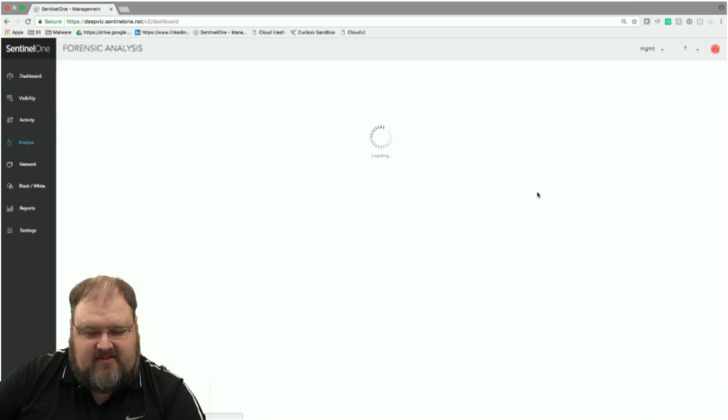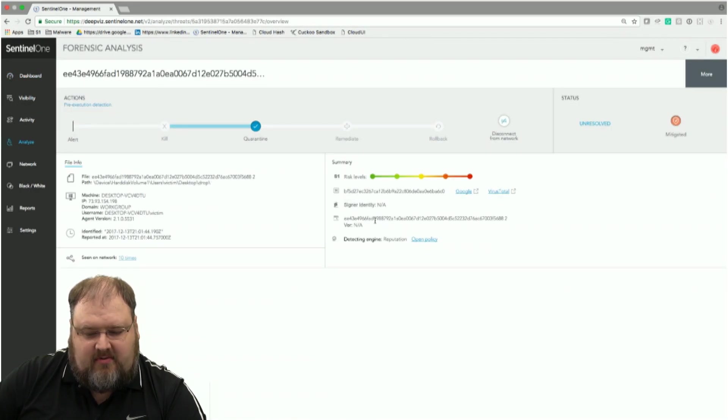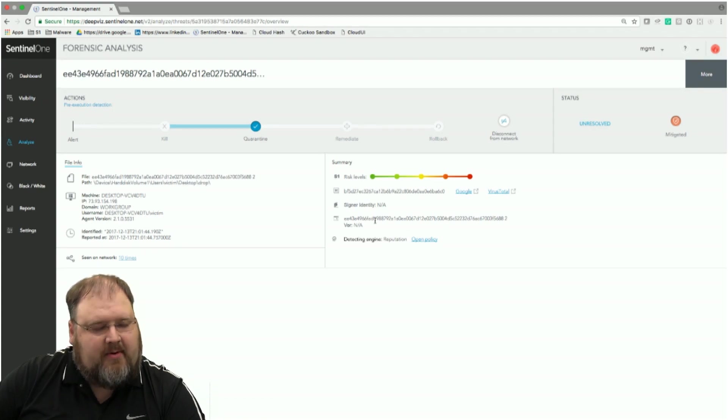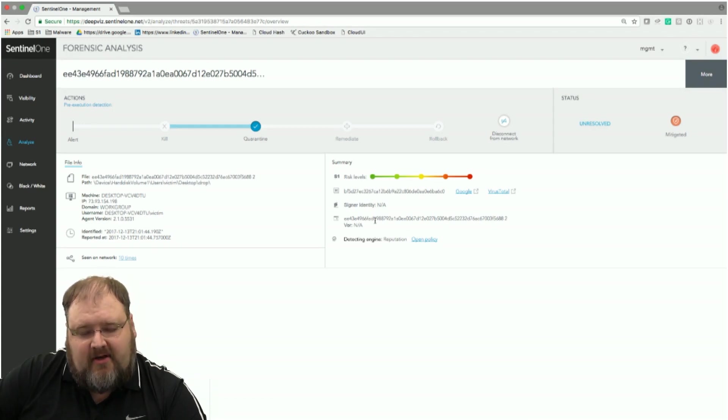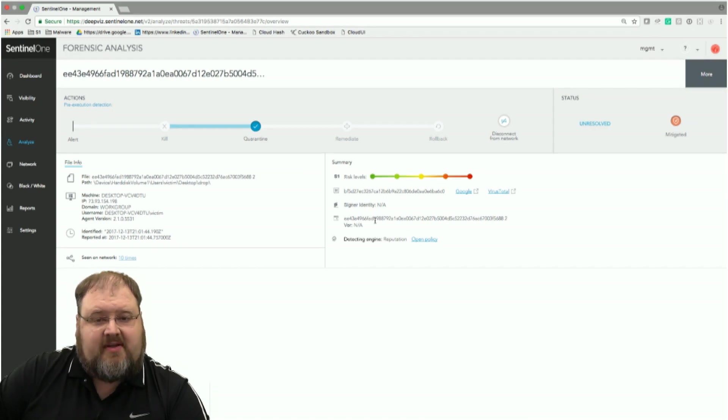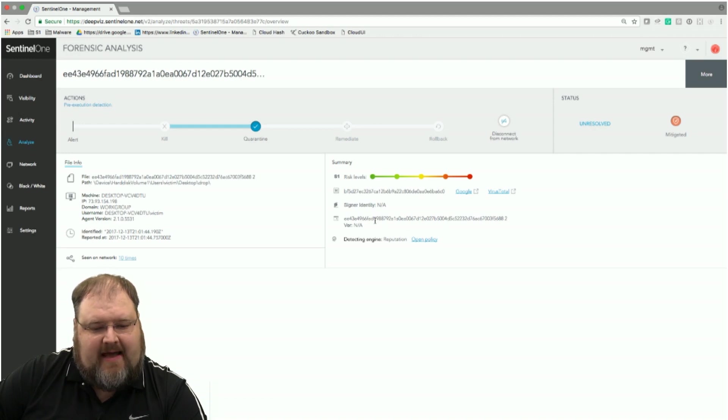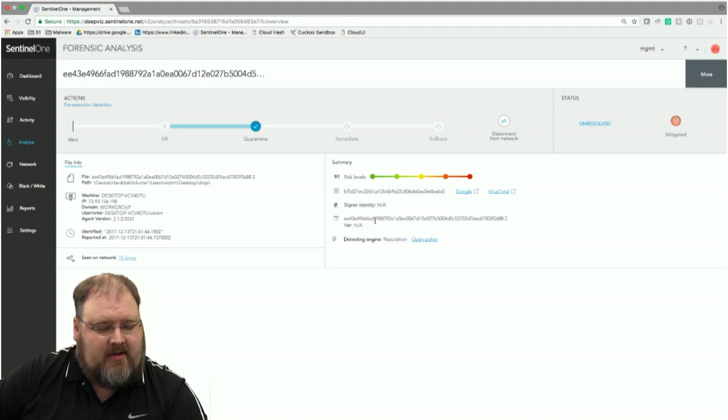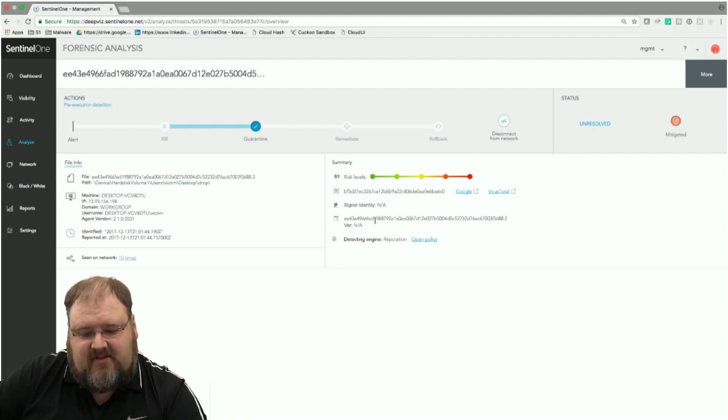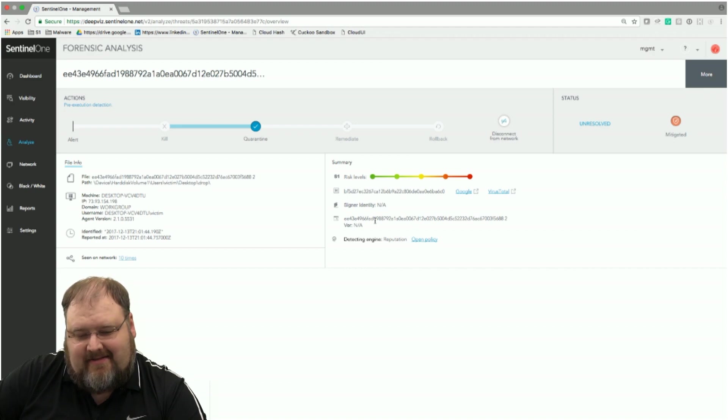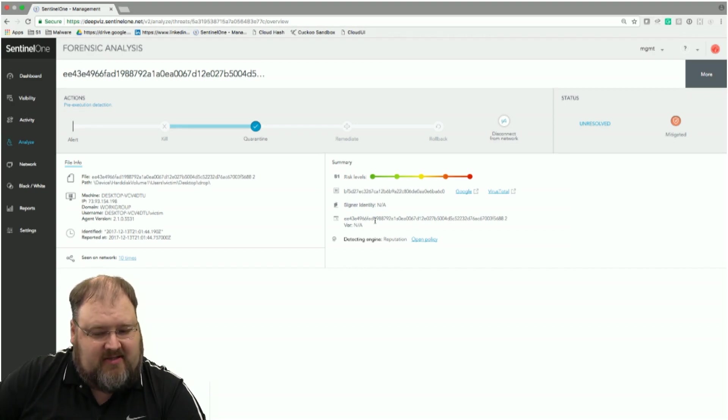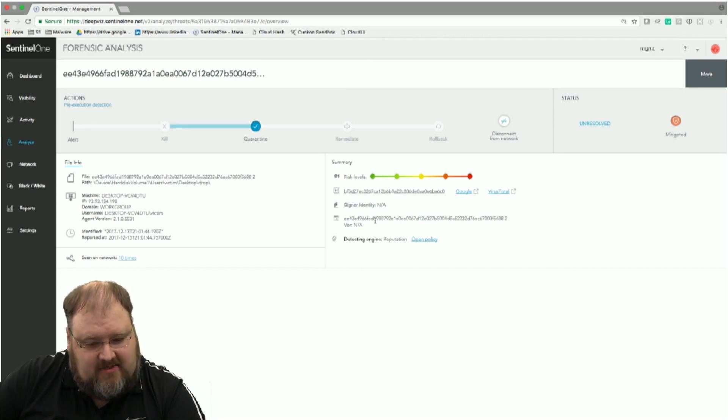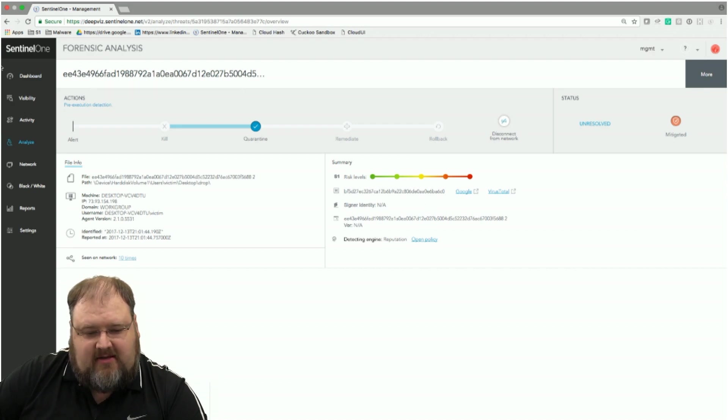So if I go and analyze and look at the details of the threats, what we're going to see really quick is the first one is caught because of known reputation. So it's a known bad hash. The reason we use that is it's the least expensive way to catch malware. So from a system resource standpoint, from every other standpoint, it's the least taxing on the system. So if we can eliminate the threat just by using the least taxing, we do that.